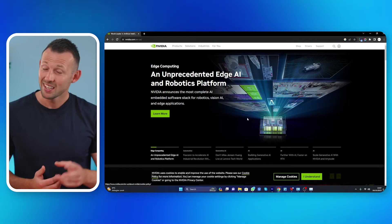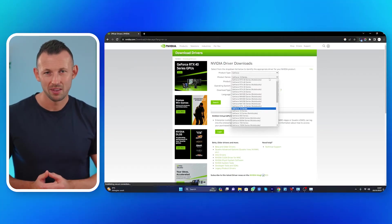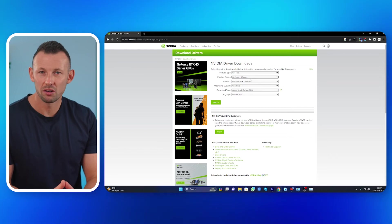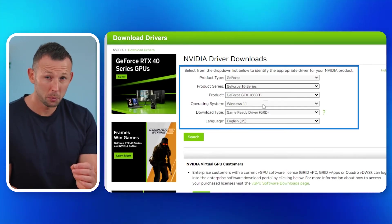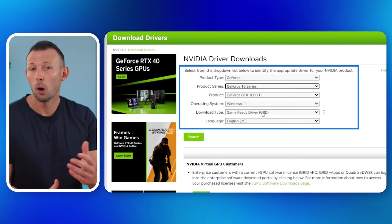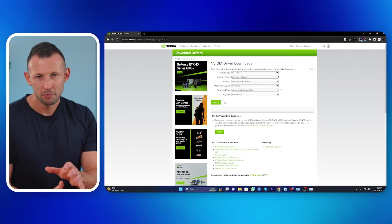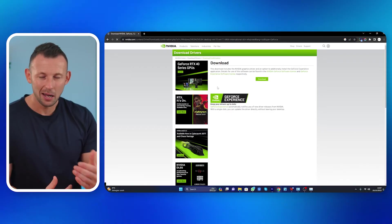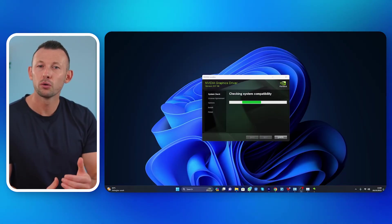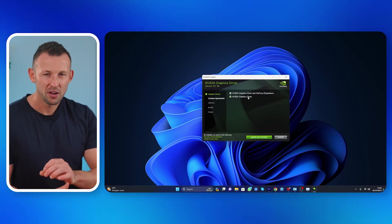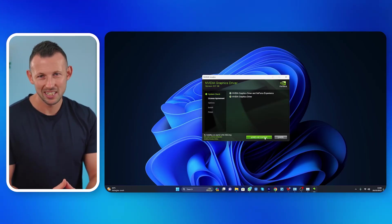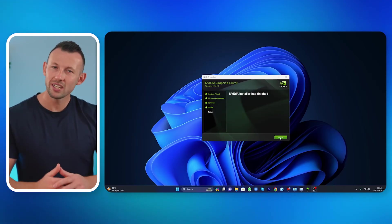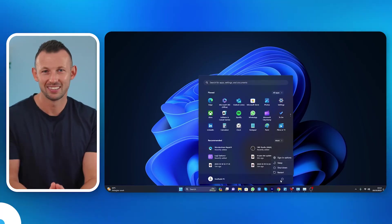First, visit the manufacturer's website. Identify the manufacturer of your graphics card, e.g. Nvidia, AMD, or Intel, and visit their official website. Second, locate the driver section. Navigate to the drivers or support section of the website. Third, select your graphics card model. Use the provided options to select your specific graphics card model and operating system. Fourth, download and install the latest driver. Download the latest driver for your graphics card and follow the on-screen instructions to install it. Fifth, restart your system. After the installation is complete, restart your computer to ensure the changes are applied.